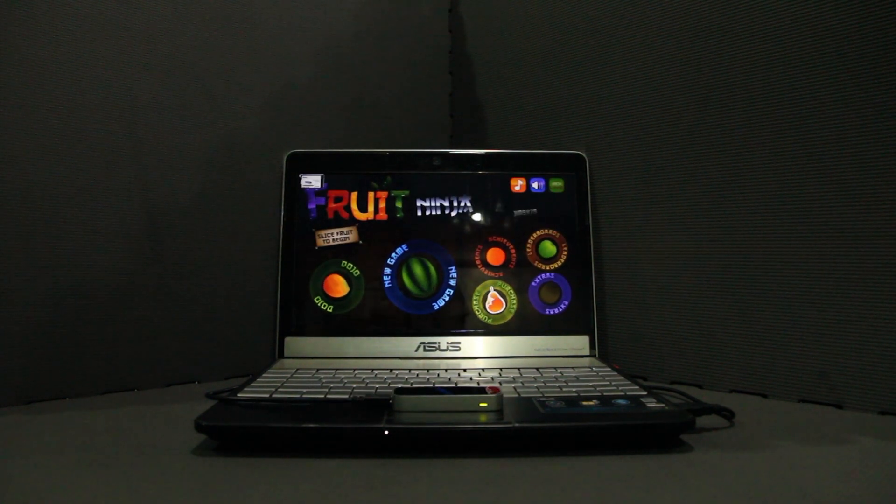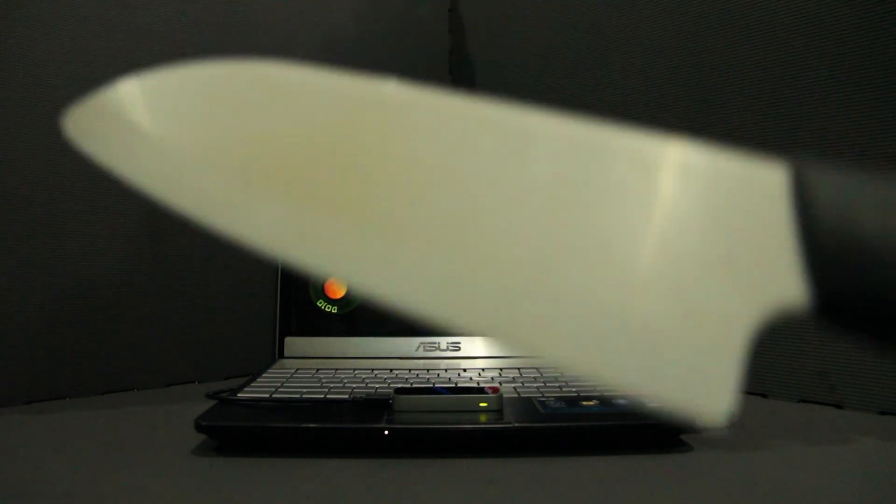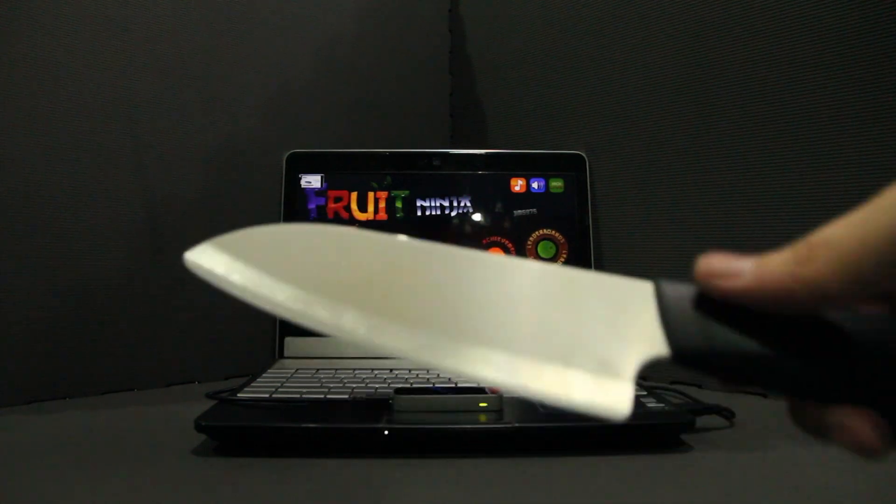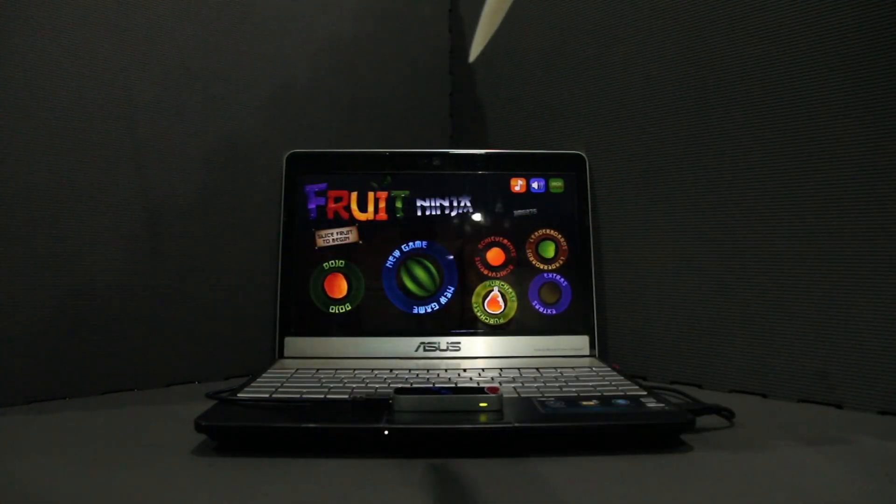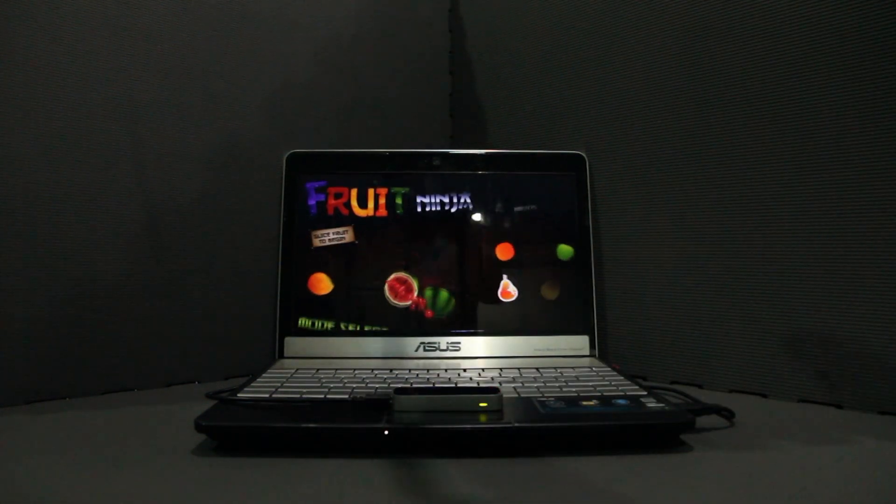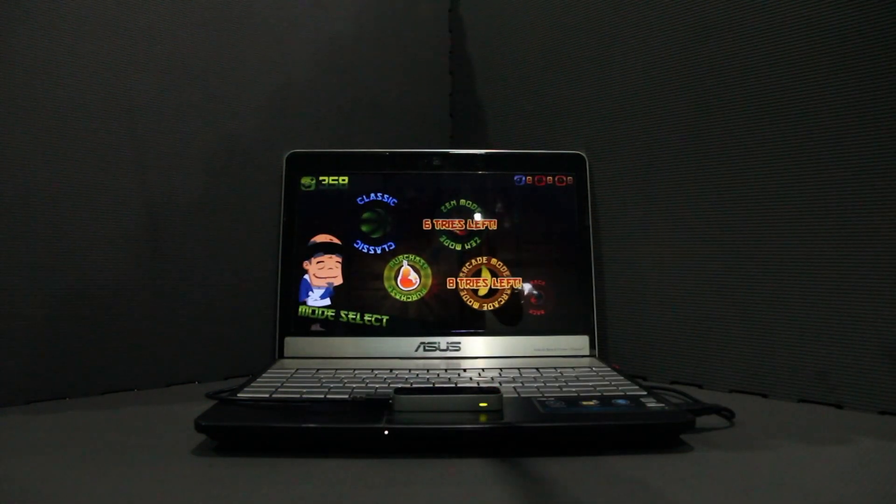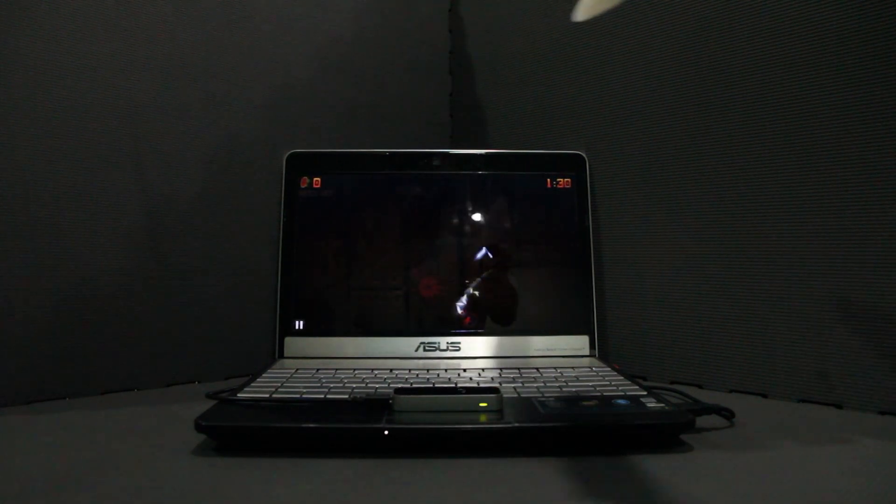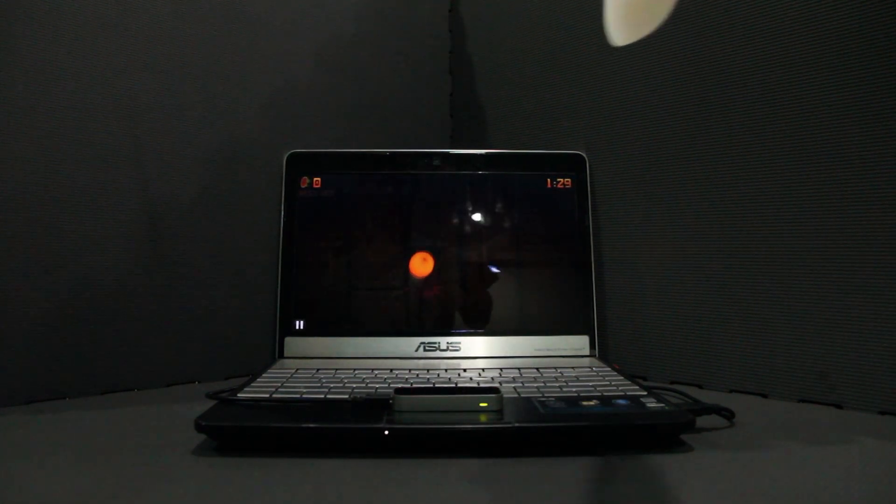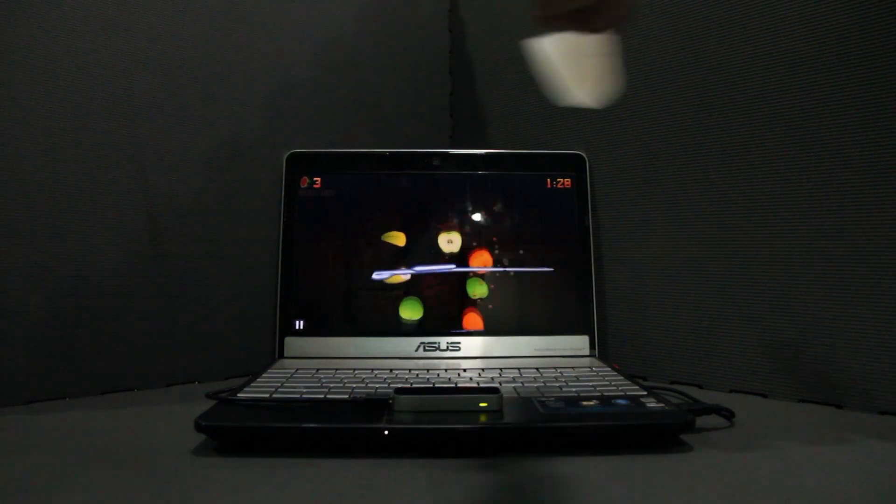So this is Fruit Ninja and this is the knife. Let's slice some fruits with a knife on Fruit Ninja.